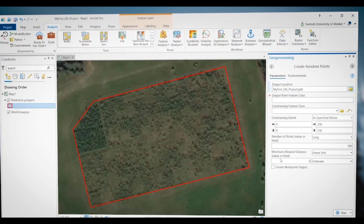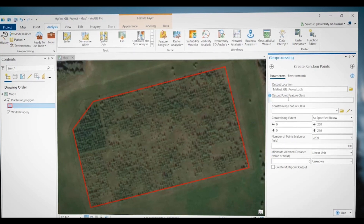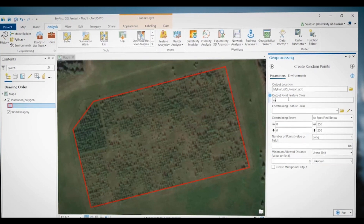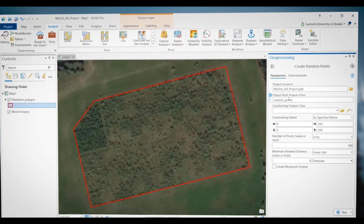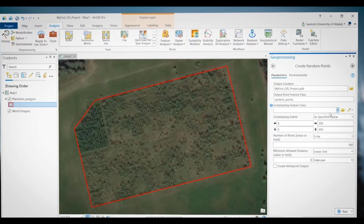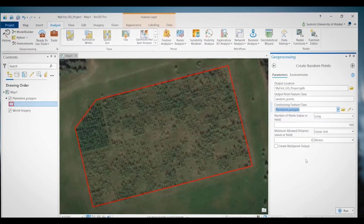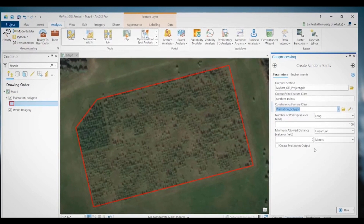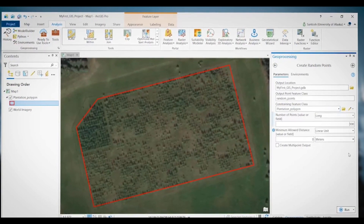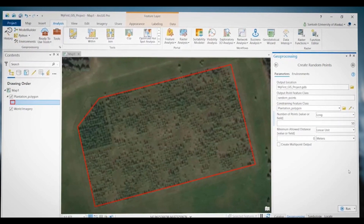In the tool window, a red asterisk means that input is required. In this case, I need to provide an output point feature class name — I will name it 'Random Points'. Since we want our points within this polygon, for the constraining feature class I will use Plantation Polygon, so all the points will be within this polygon only. We tell the tool how many points we want here — we want 50 points.